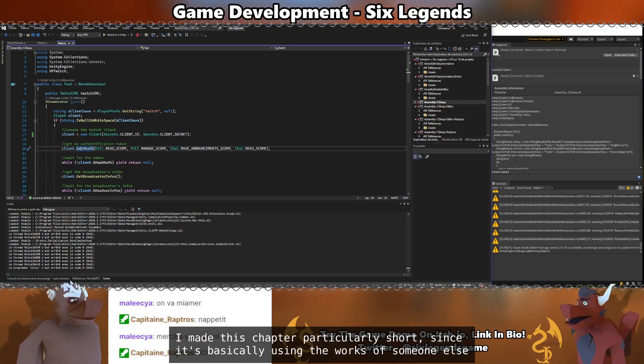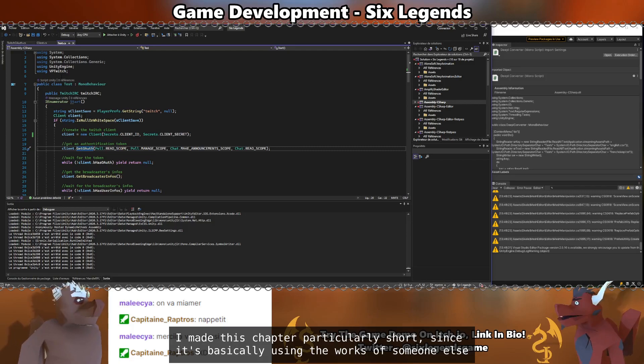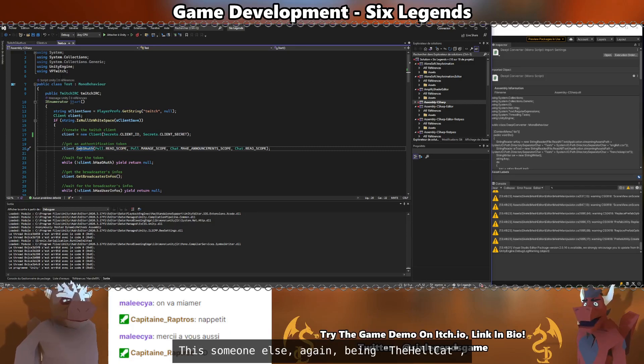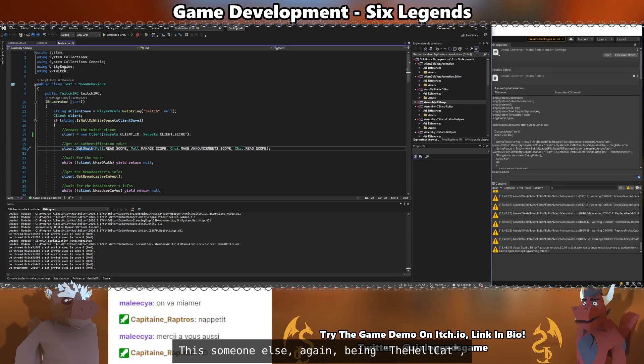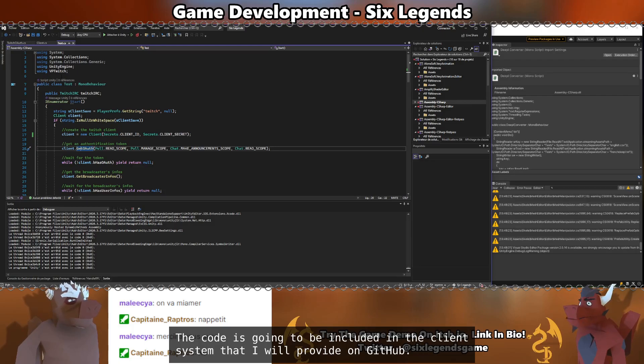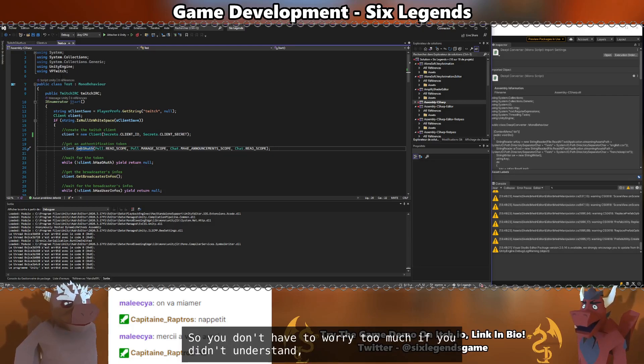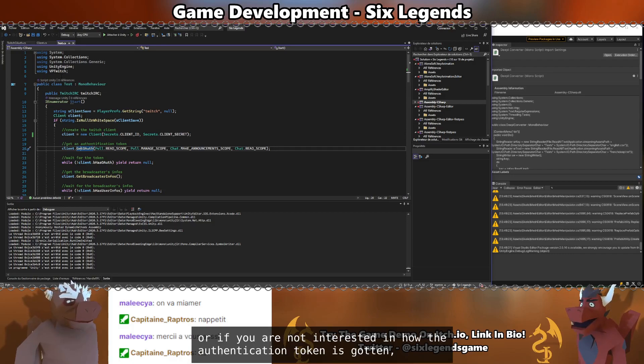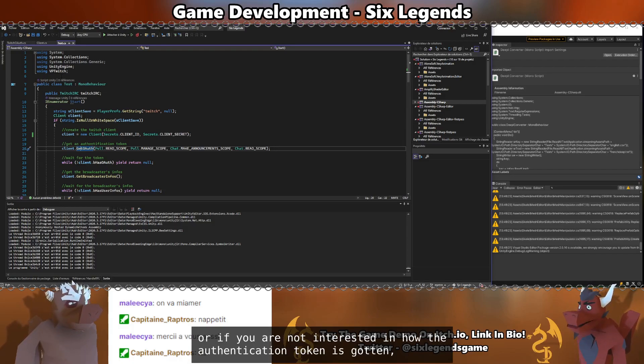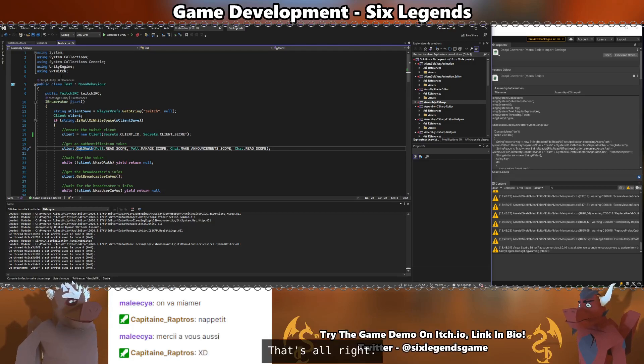I made this chapter particularly short, since it's basically using the works of someone else. This is someone else, again, being the Hellcat. The code is going to be included in the client system that I will provide on GitHub. So you don't have to worry too much if you didn't understand. Like I said earlier, if you don't understand this chapter or if you are not interested in how the authentication token is gotten, that's all right.